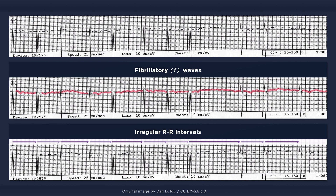Closely grouped QRS complexes, however, may give the appearance of a regular rhythm. Furthermore, in the presence of a complete heart block, a regular escape rhythm will be present.